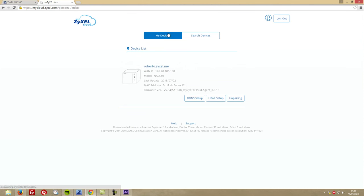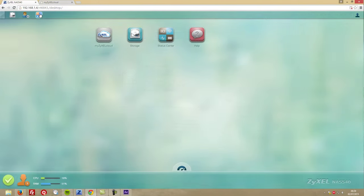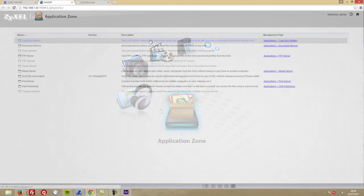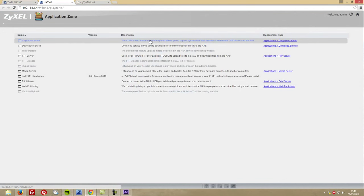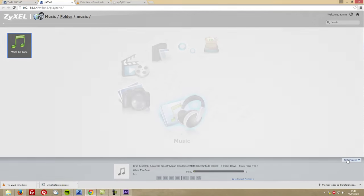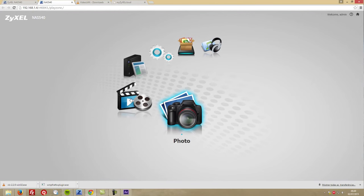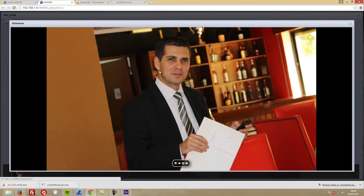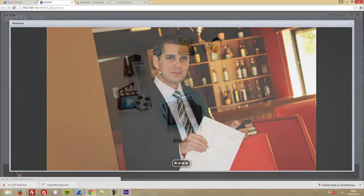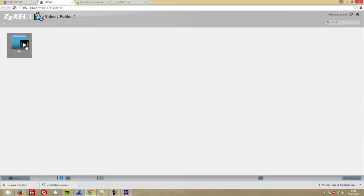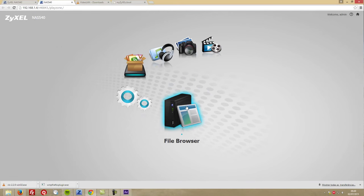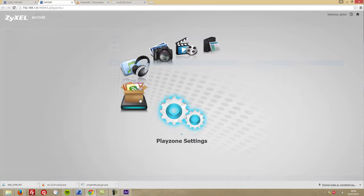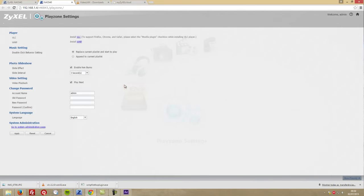This basically creates a DDNS that will point out to our NAS. There's also a shortcut named Playzone where we'll find features like app installation, music browser and player, photo browser and slideshow player, which is actually cool for our photo collection, and a video browser and player.